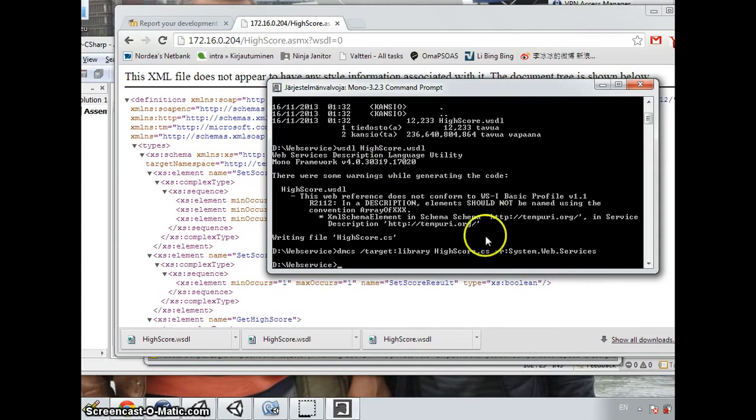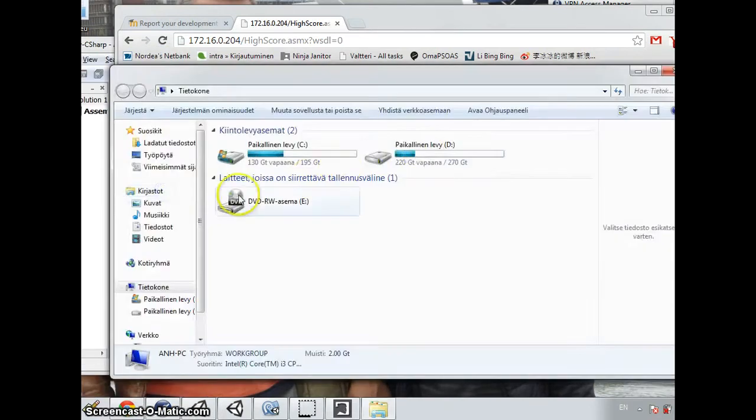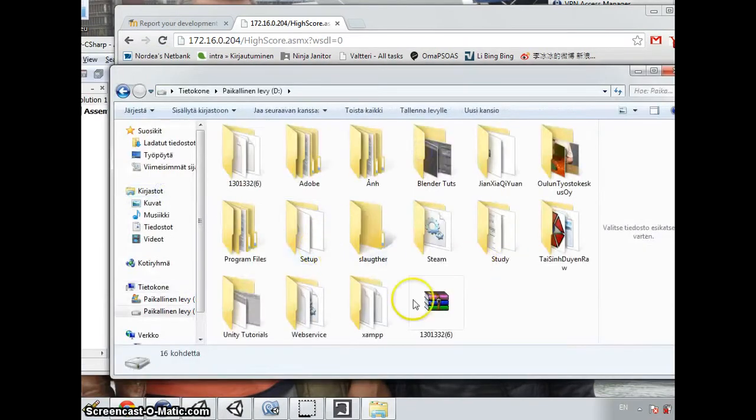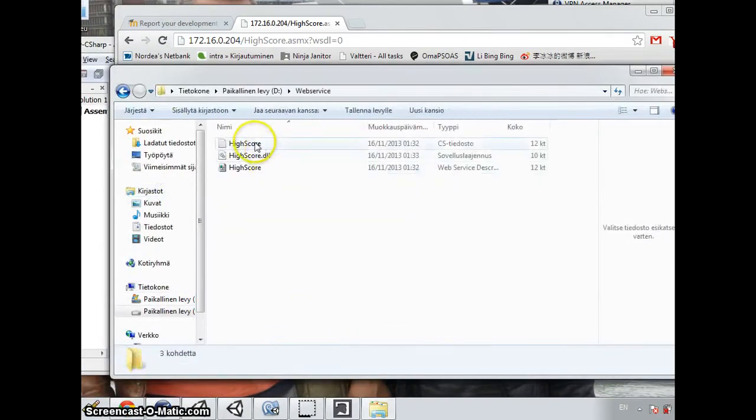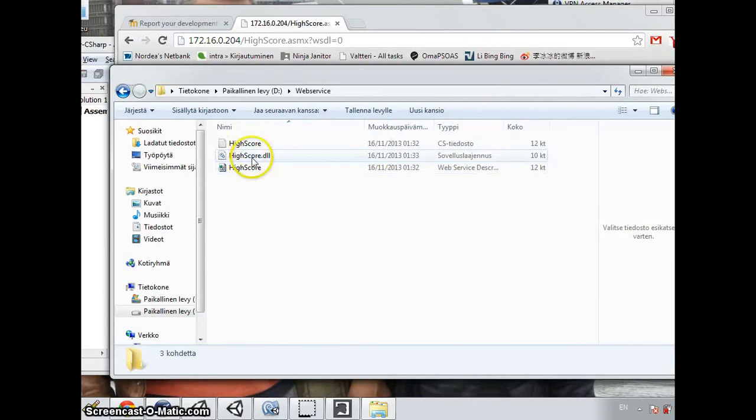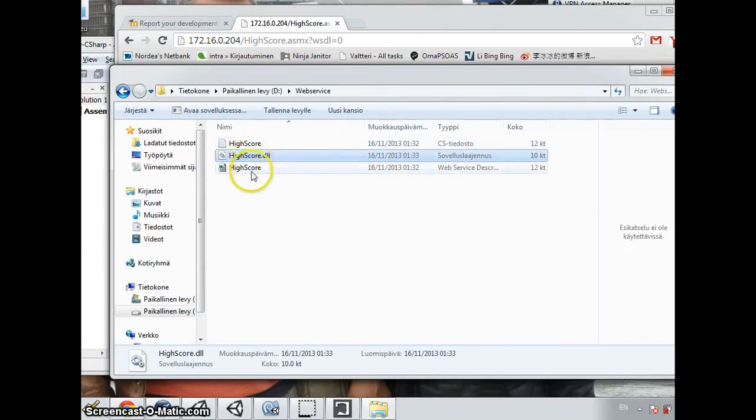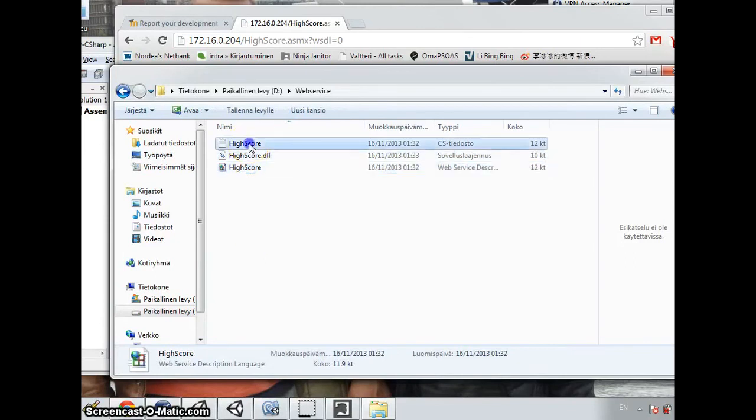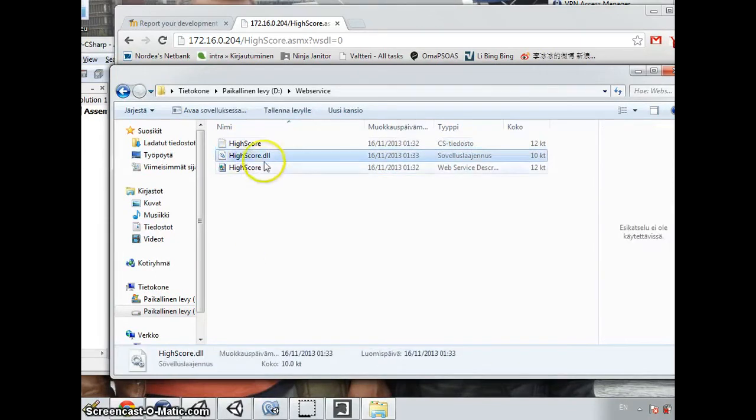It is already inside the folder. So you can see that the highscore.dll is generated. And this is the original file and this is the C-sharp file. And what we need is the DLL file.